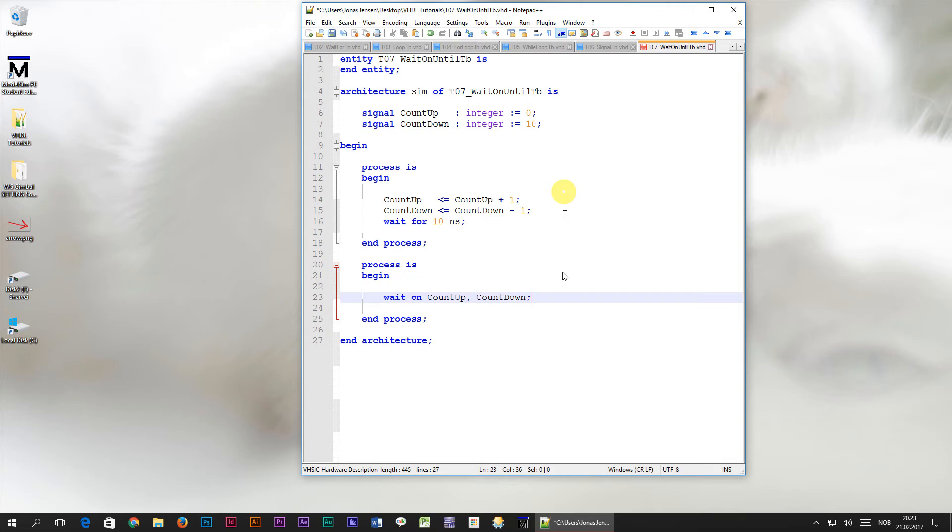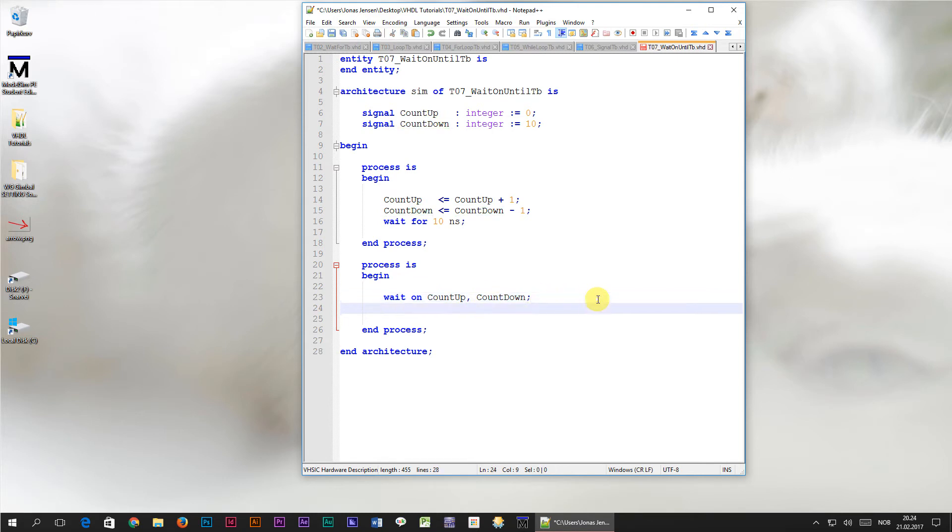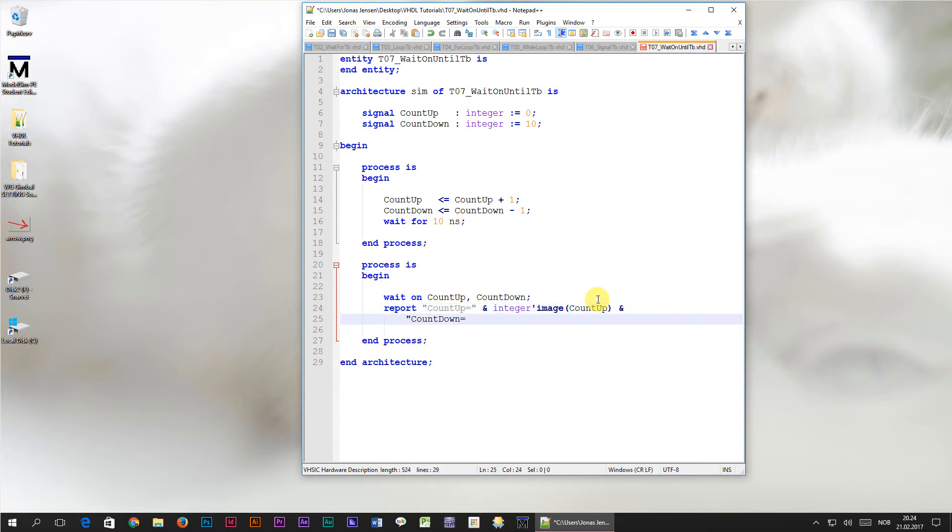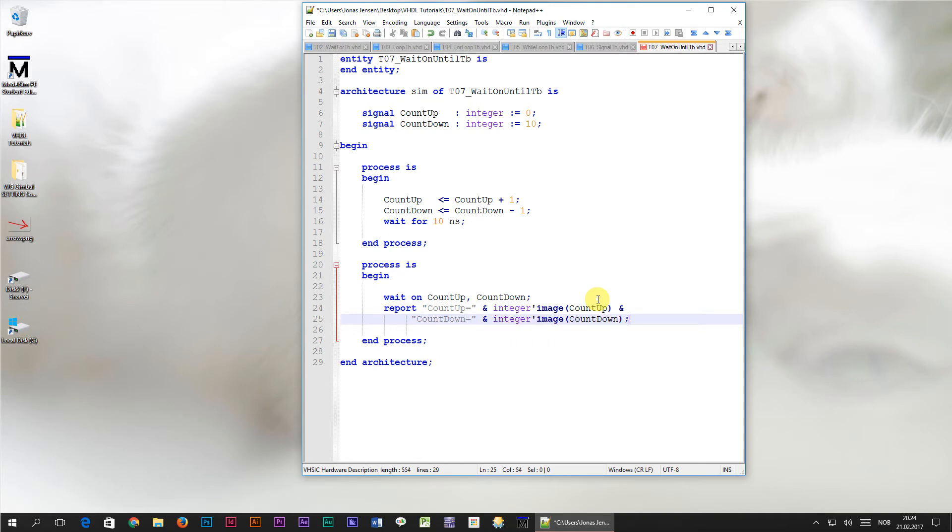What will happen now is that when a program reaches this line, it will wait until either count up or count down changes value from anything to anything. Let's create the report statement directly afterwards, so that we can observe the values of the signals whenever the wait on line is triggered.